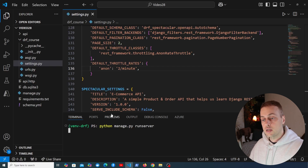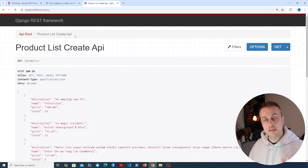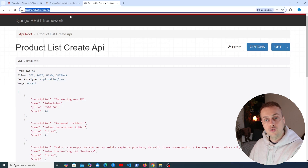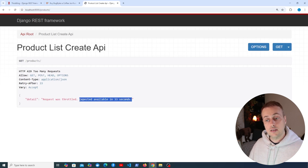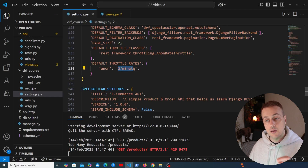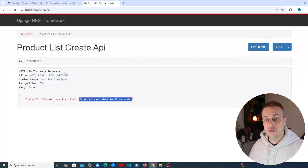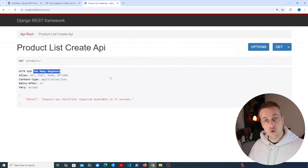Starting the Django server and going to the /products endpoint, we get back a list of all products — that's request one. Sending a second request returns the same list, but on the third request we get a different response: the request was throttled, and this endpoint is expected to be available again in 33 seconds. The HTTP response code is 429, which stands for 'Too Many Requests' — a typical response when your API throttles the client.